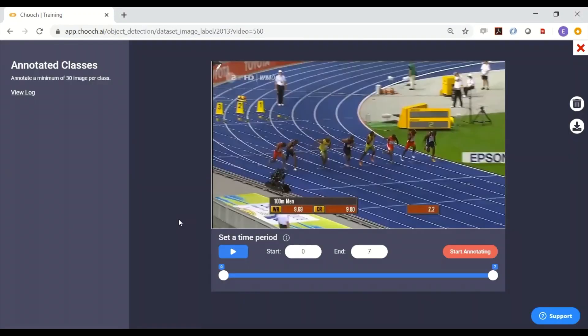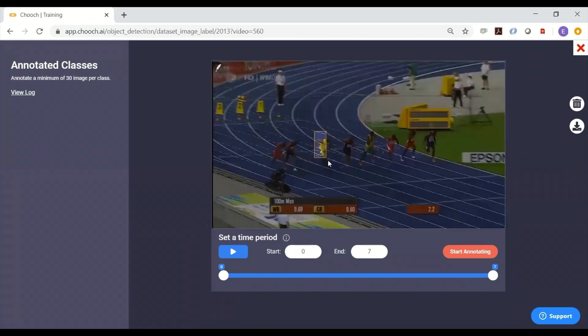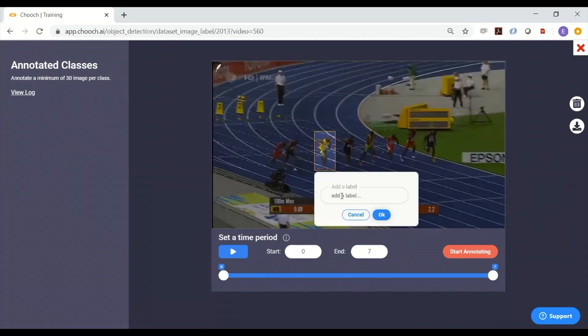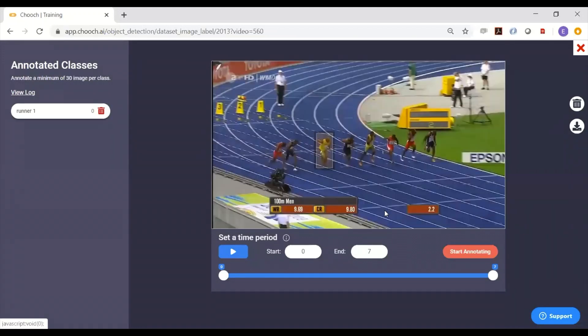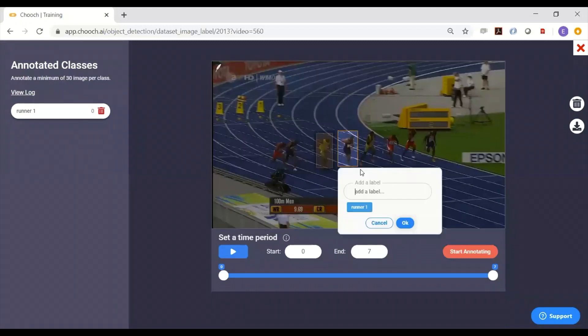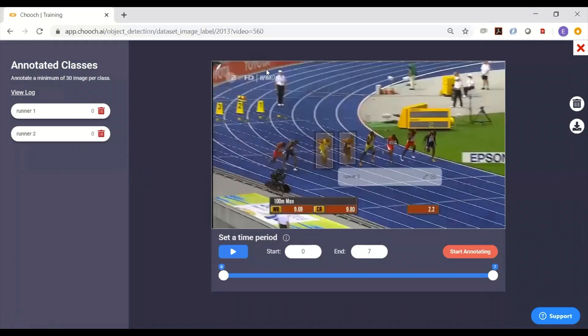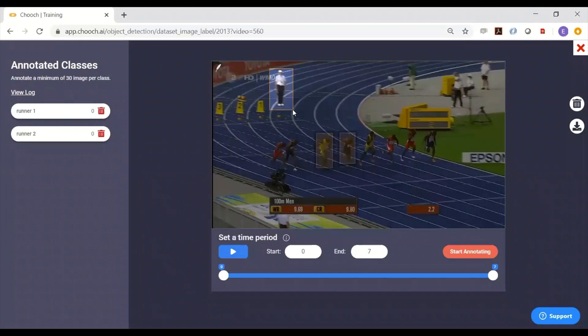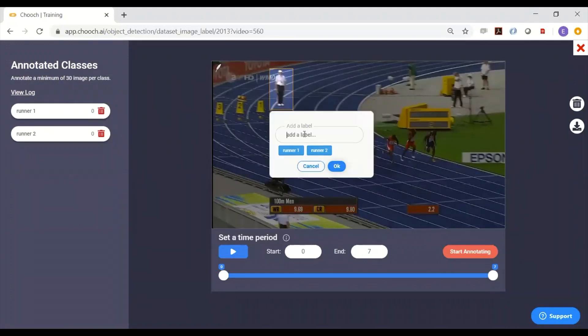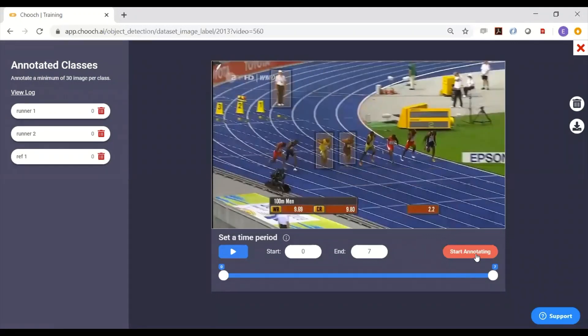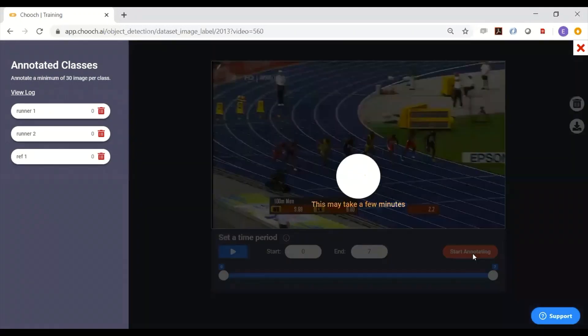Here I've uploaded a video of some runners, and we're going to do a video annotation on this. Basically what you do here is you annotate what you want to follow. These are for unknown objects – you don't know who these are or what they are yet. You might want to do the referee up here as well, so let's do the referee, and you just hit start annotating.